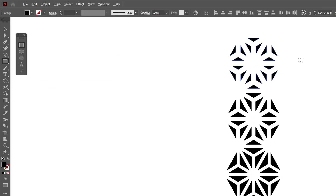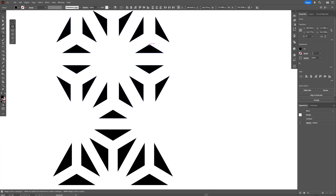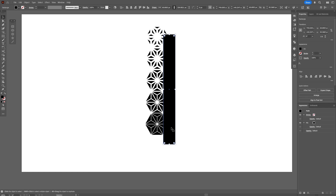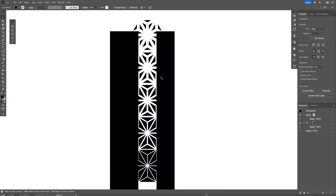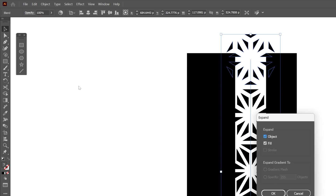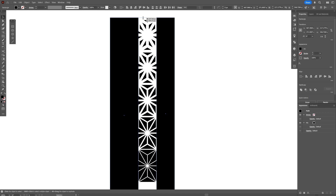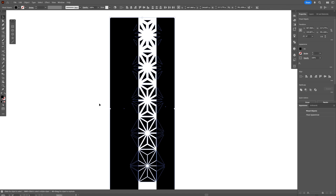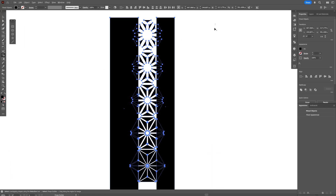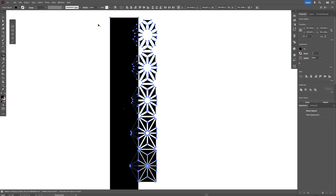I'm going to select the Rectangle tool and go to this edge of the triangle where they intersect. I'll create a rectangle right here and go all the way down, then repeat this step on the left side. Now select this abstract shape, go to Object, Expand, click OK, and expand these all the way up. Select everything, press Shift plus M for the Shape Builder tool, then press Shift plus Alt and select the unnecessary shapes to remove them.